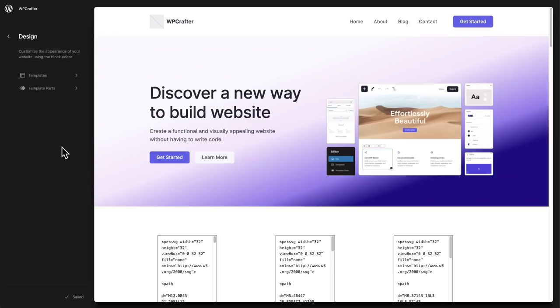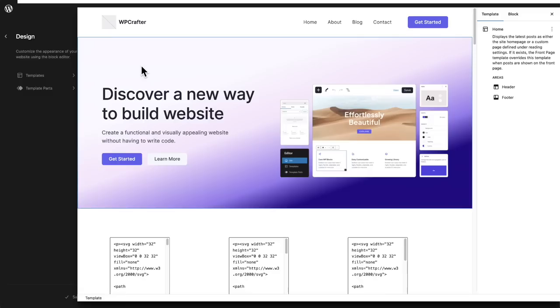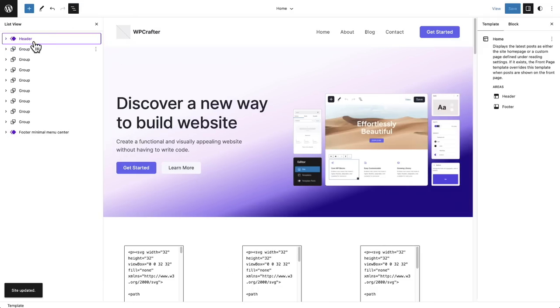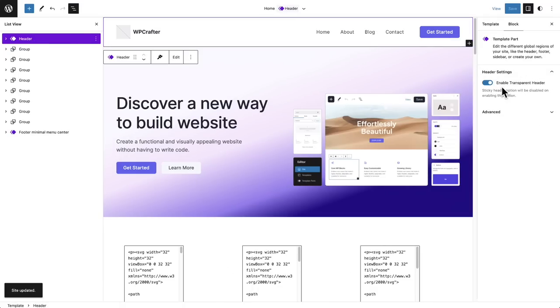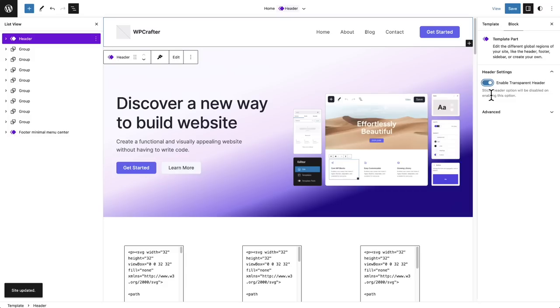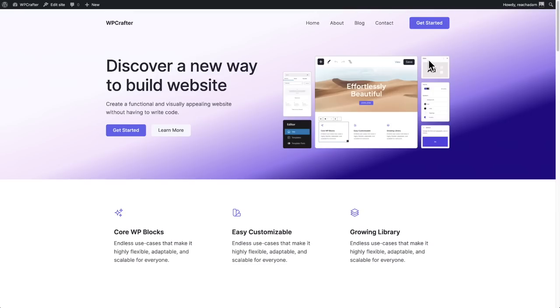Those are the theme builder features that come out of the box. Depending on the block-based theme you use, they can also add some features. Let me quickly show you a couple. An essential feature is making your header sticky or transparent, and the theme adds those in this case. I can click here where it says Header and we have these options. There's an easy toggle to make the header sticky or transparent, and now this header is a transparent header. Let me click View Site so you can see the beautiful transparent header.